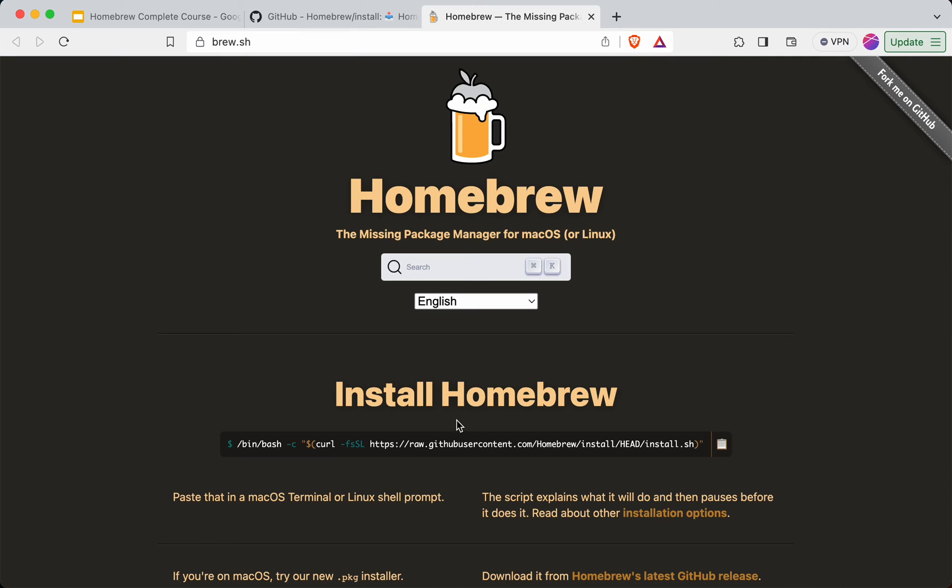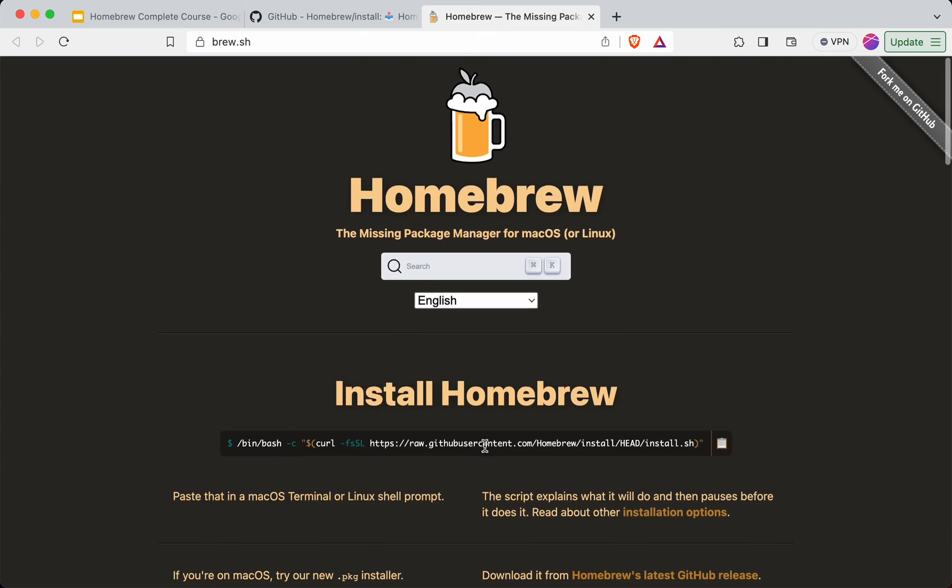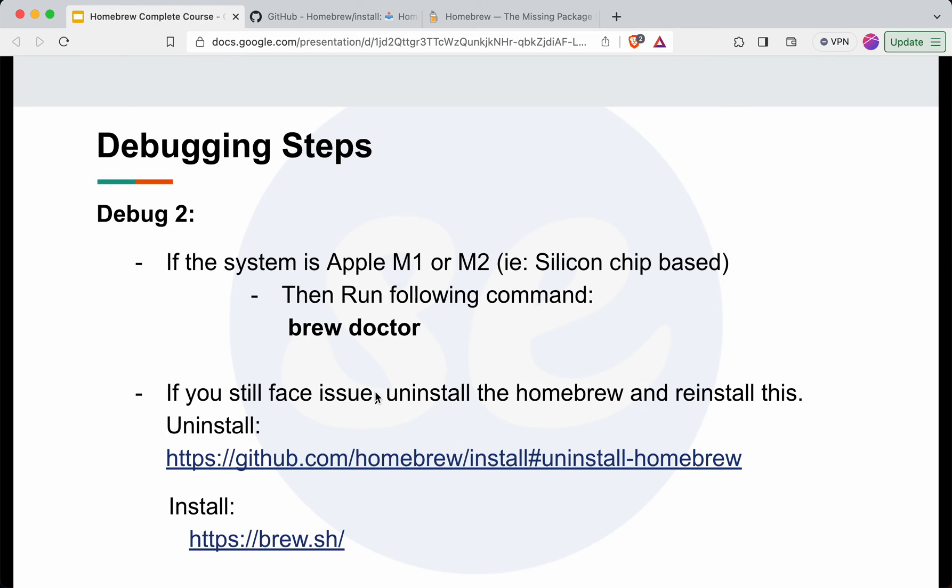I hope if you follow these steps this error will be gone. If you still face issues, please let me know in the comment section.